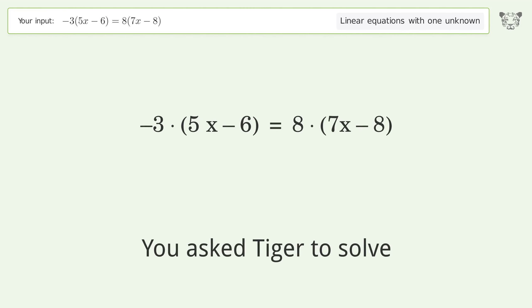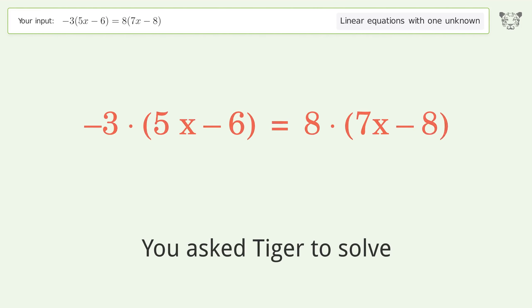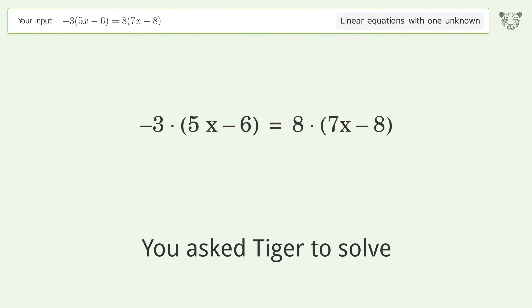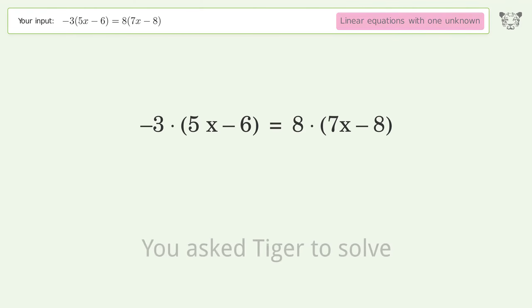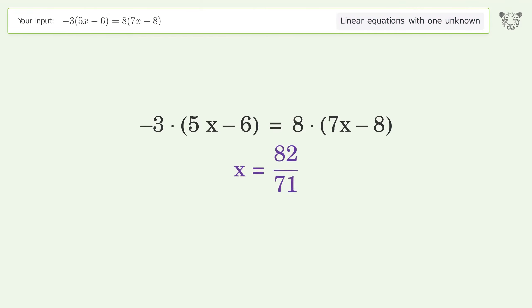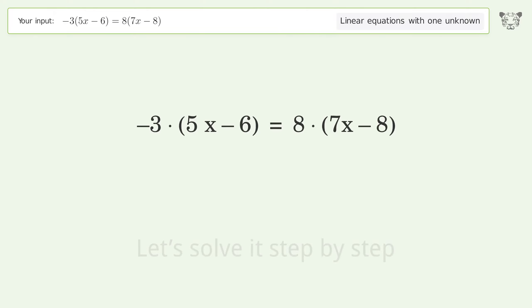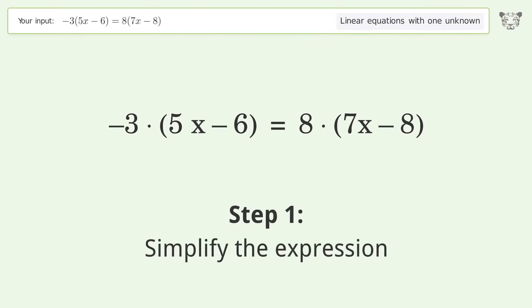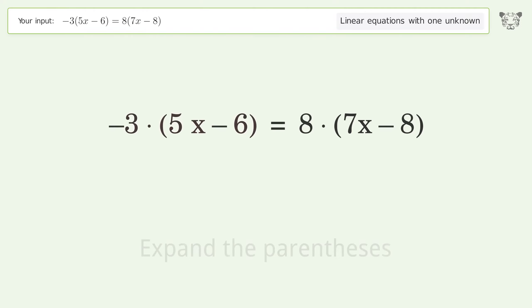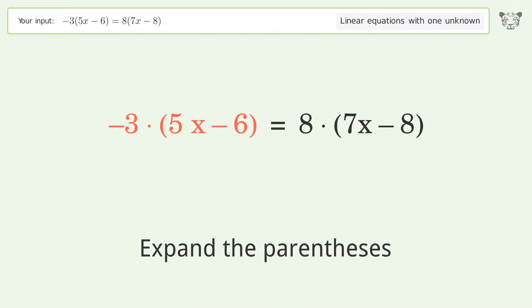You asked Tiger to solve this — it deals with linear equations with one unknown. The final result is x equals 82 over 71. Let's solve it step by step by simplifying the expression and expanding the parentheses.